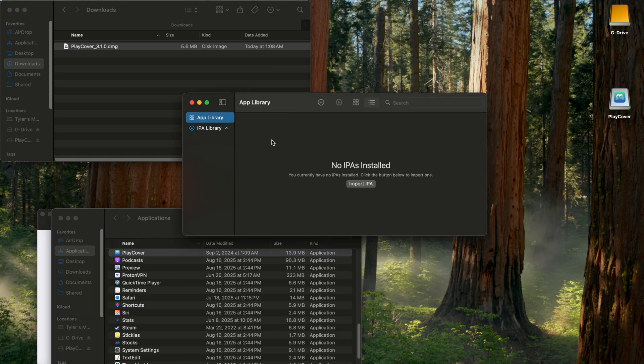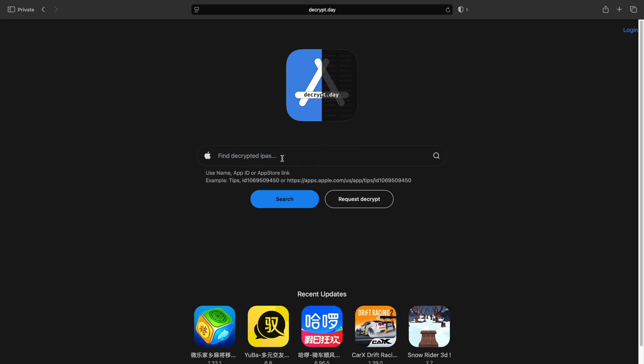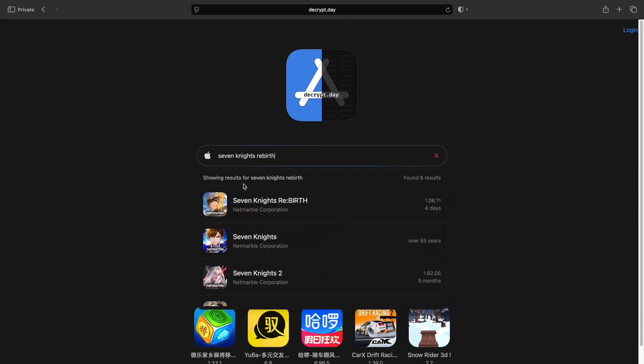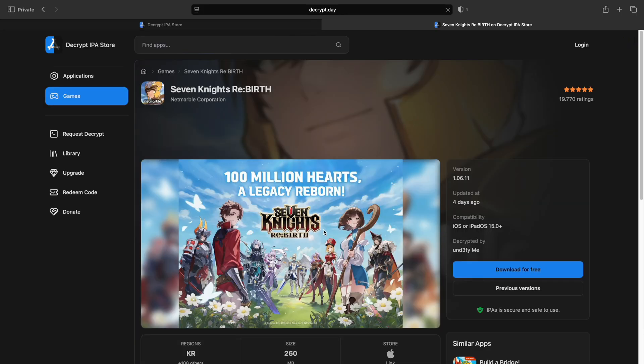Now we need to go get the IPA file for the game. Gonna use decrypt.day. Again, I'll leave everything in the description. In the search bar, type in the game. Click this one by net marble. On the right side, click download for free.